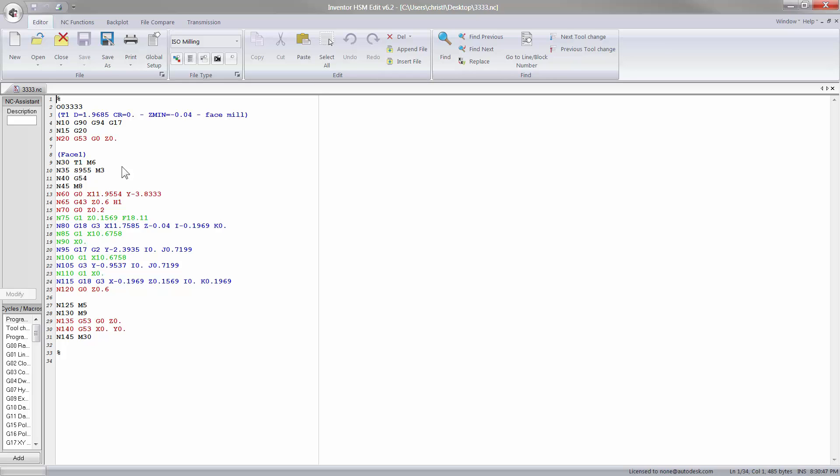You will see here that we had the call out for the first tool. We had the tool chains, we had the spindle speed, G54, and then you had the code here. Now, this is of course not very long code because we're just posting out that first facing operation.